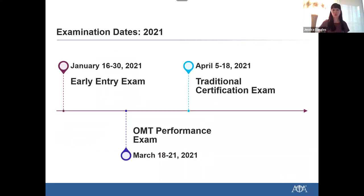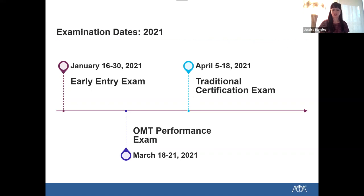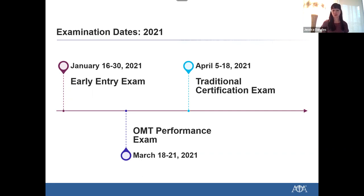Examination dates for 2021 are now live, as are the applications for the early entry examination. The early entry examination will be offered January 16th through the 30th of 2021. We encourage all applicants to apply by October 31st of 2020 to avoid any late fees. The final deadline for early entry is December 15th of 2020, at which time a $100 late fee will apply. When a resident goes in to apply, they'll supply payment at the time of application and download a form for their program director to sign off on completion of two in-service examinations.